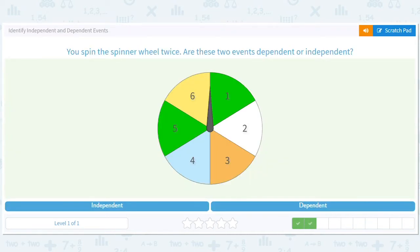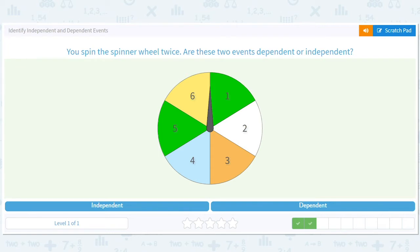You spin the spinner wheel twice. Are the two events dependent or independent? These are great questions — good ways to get your mind thinking about the basics of probability. Do you think what happens on the first spin will affect what happens on the second spin? If I have a one out of six chance of getting the three the first time, will that change the second time? No. They are independent events.